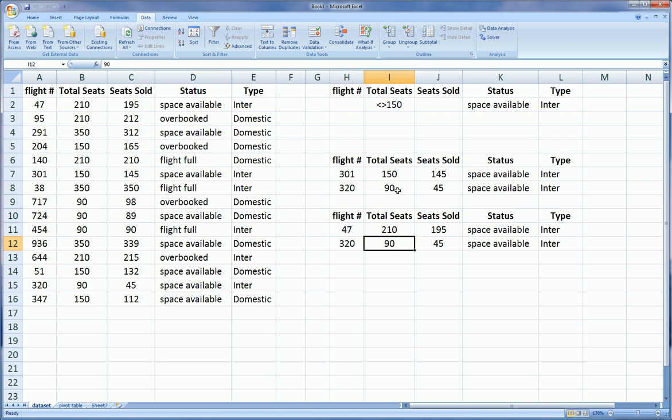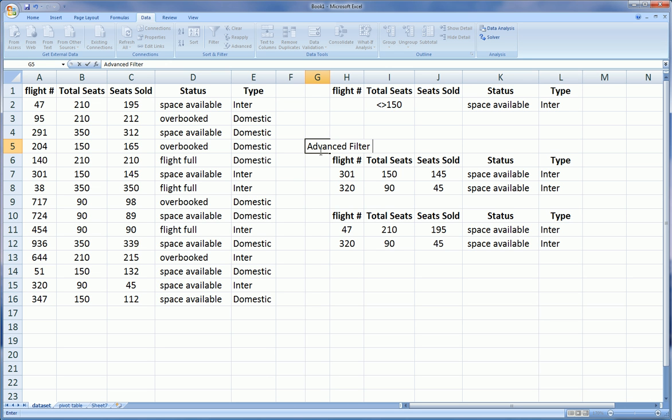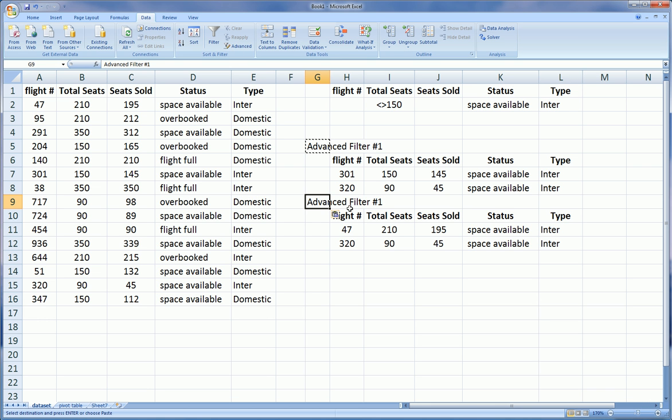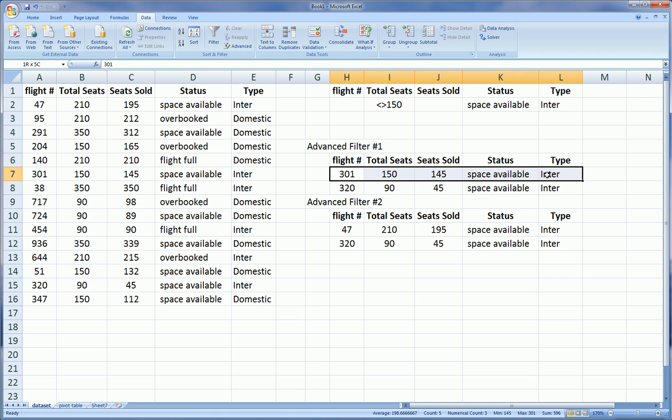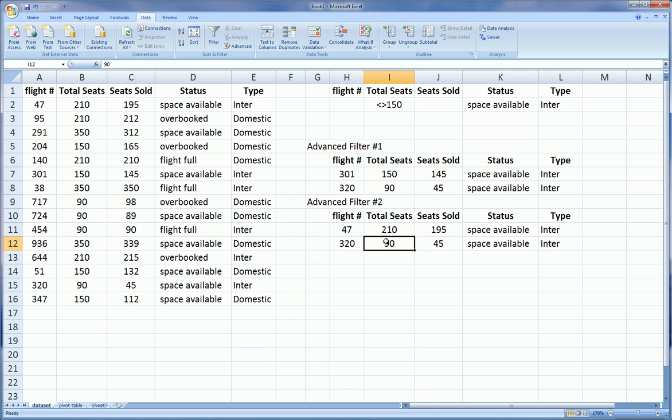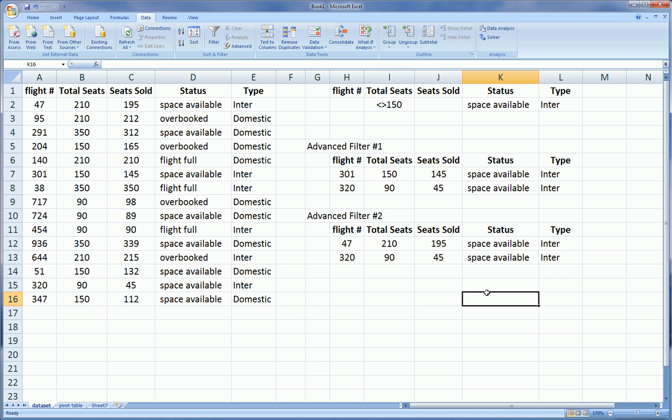And as you can see, we got flights that had total seats that were not equal to 150, that seats sold was not a criteria, space available was the status, and the type was international. So the difference between our first test, or I should say advanced filter number one and advanced filter number two, is that the total seats were not equal to 150, so it took out flight 301.